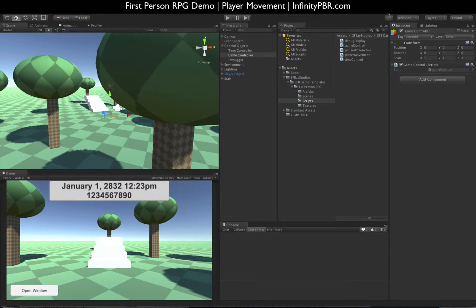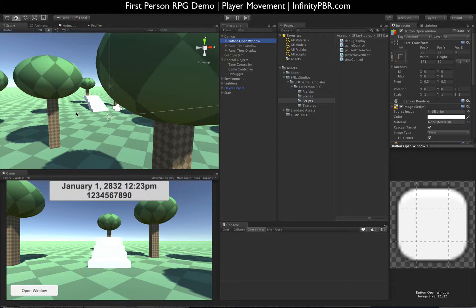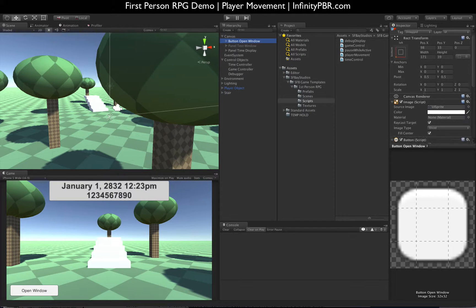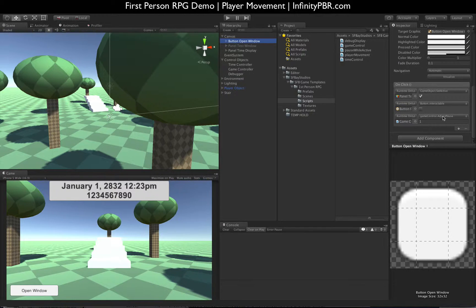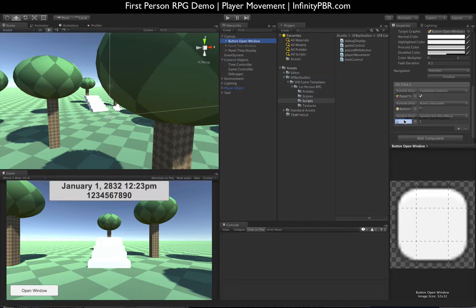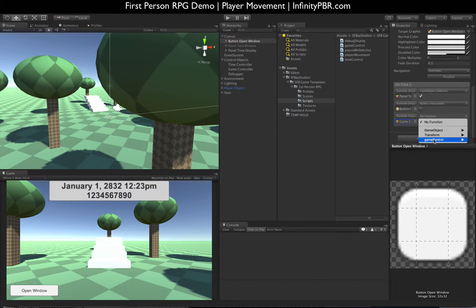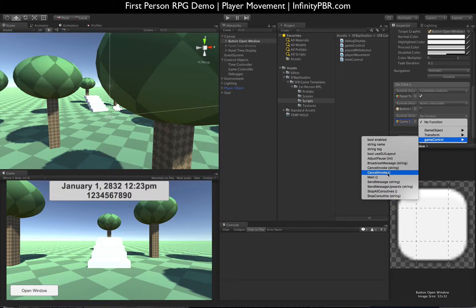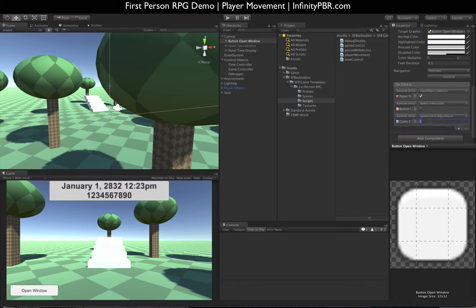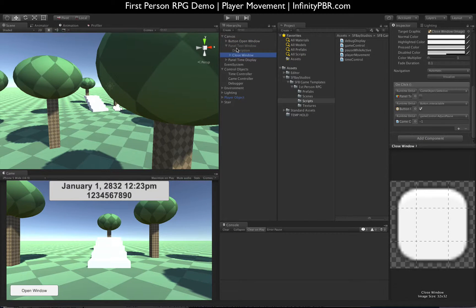So when I open a menu, for instance, in our canvas we have our button open window, which is this button in the bottom corner. I added a new on click for game control adjust, so I just drag this down here, chose game control and adjust pause, and I say one. And then in my panel here, close window, got the same thing but negative one.